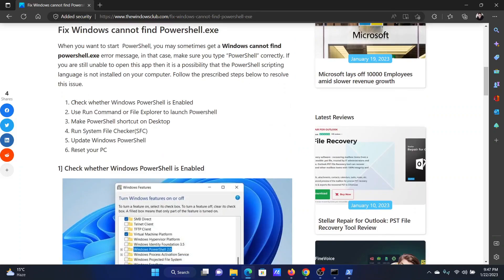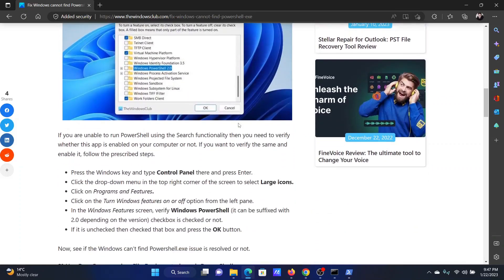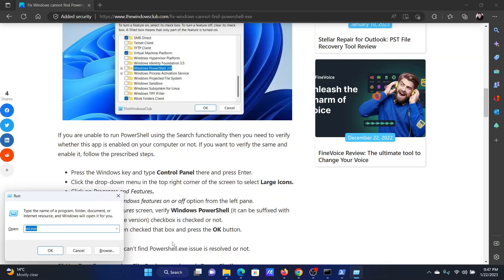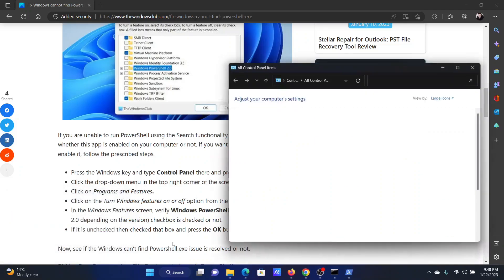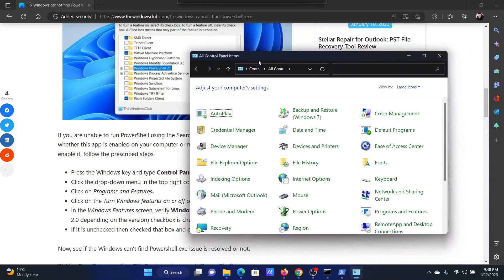The first solution is to check whether Windows PowerShell is enabled or not. And this is easy. Press the Windows key and the R button together to open the run window. In the run window, type the command control panel and hit enter.